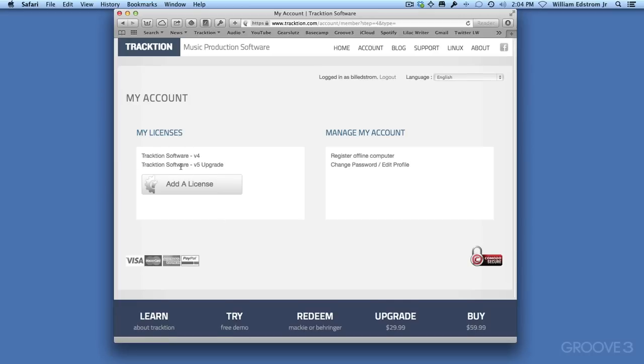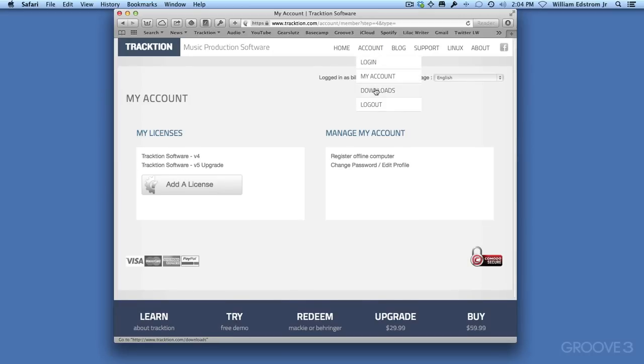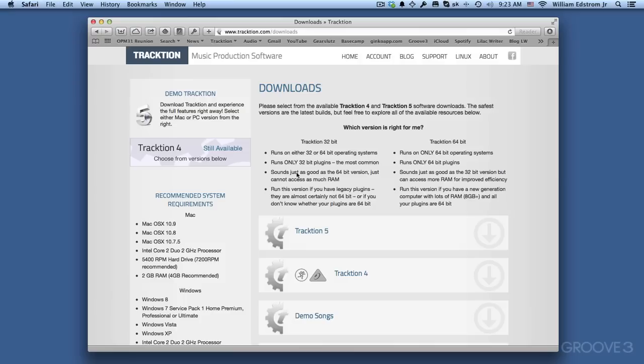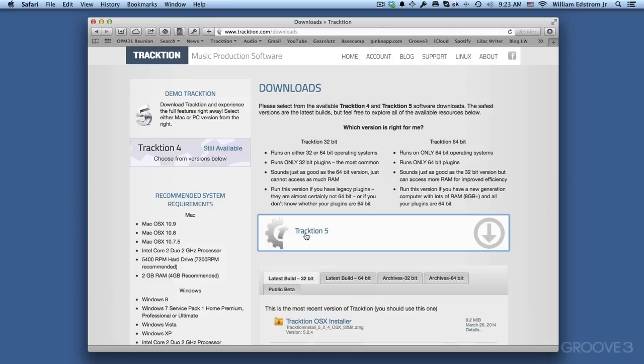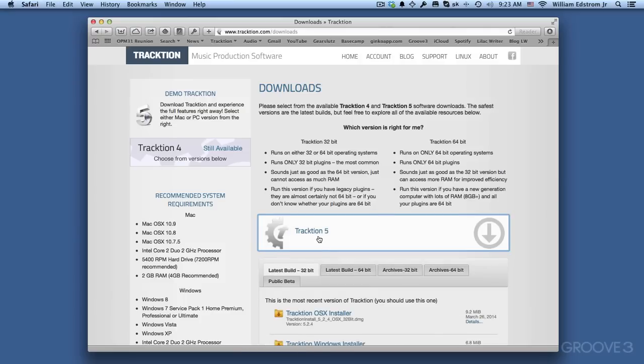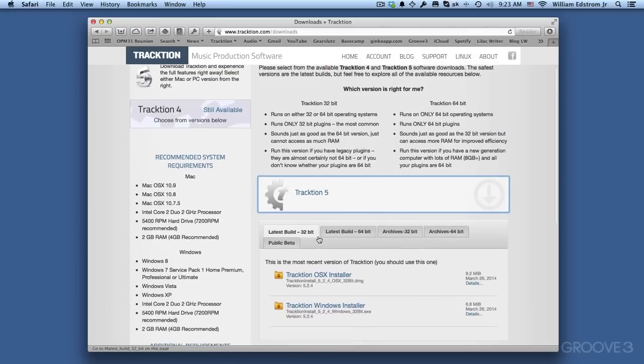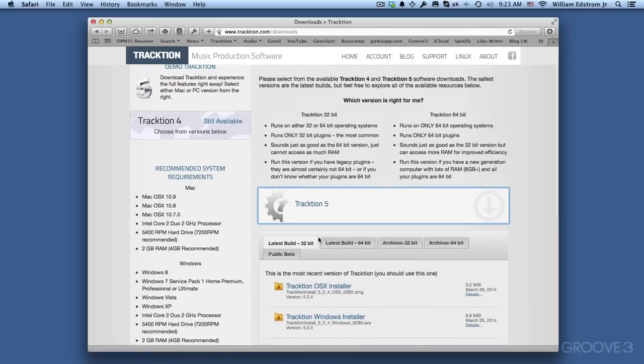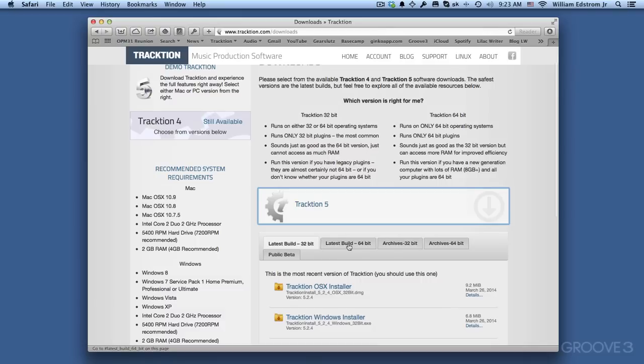This will show you your software licenses, and then from here, go to Account Downloads. We're interested in Traction 5, so I'm going to click on Traction 5, and that opens the different tabs for the different versions of Traction.